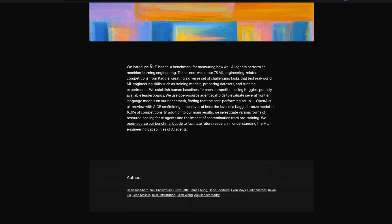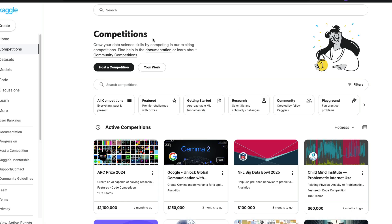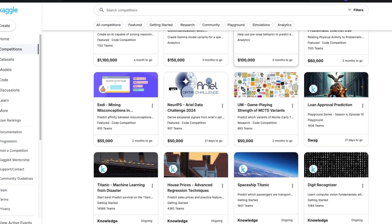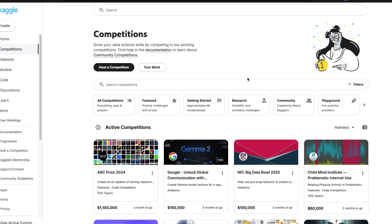The question is: what do you define as a machine learning problem? To solve that, OpenAI went to Kaggle. If you're not familiar with Kaggle, it's a machine learning platform where you can host competitions, participate in competitions, and win lots of money.